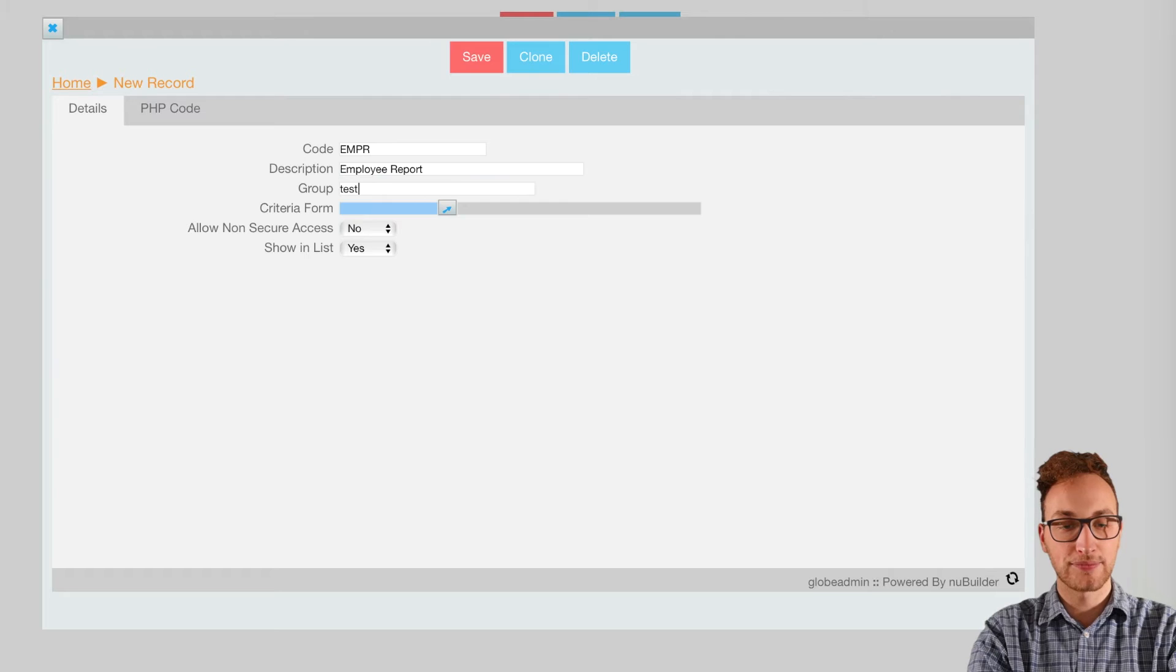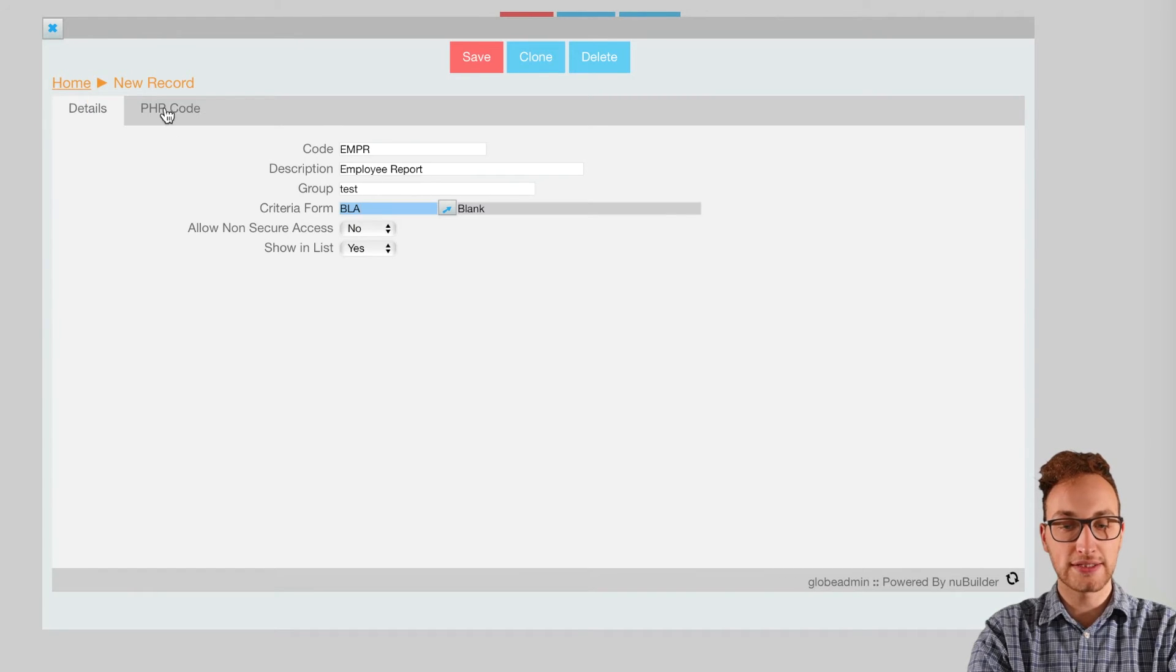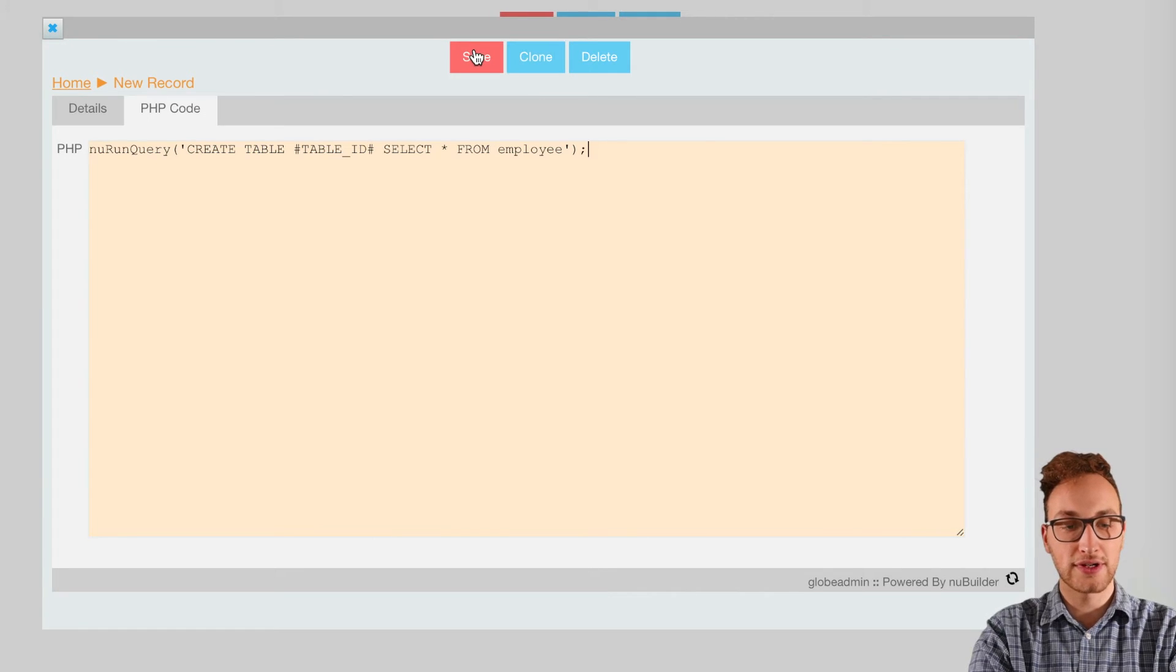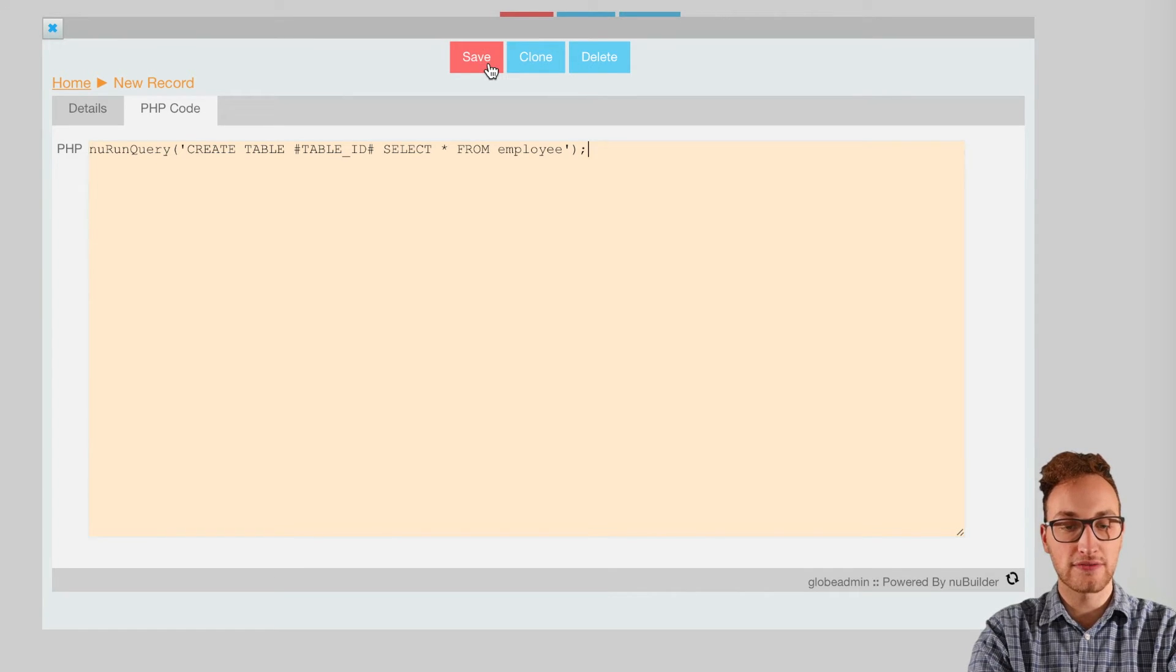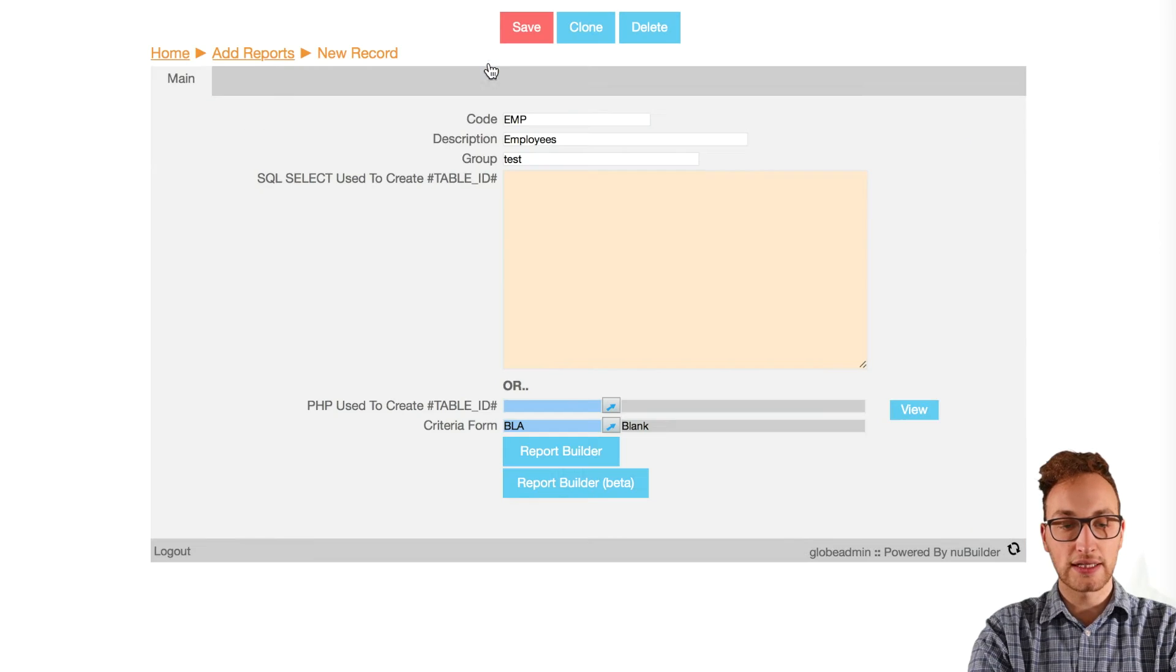Then go to the PHP code tab and put in this code. Now this code is going to gather all the employees from the employees table and store it for the report. Once that's done, save and exit and click on the report builder at the bottom of the screen.